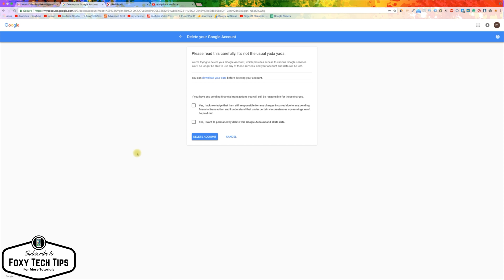You will need to enter your Google password to continue. Read what this says and tick the checkboxes. If you want to continue, then click on delete account.